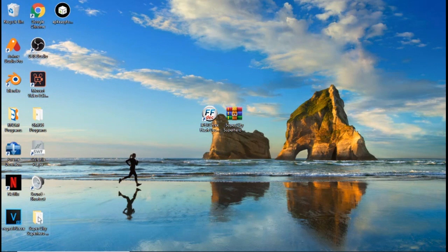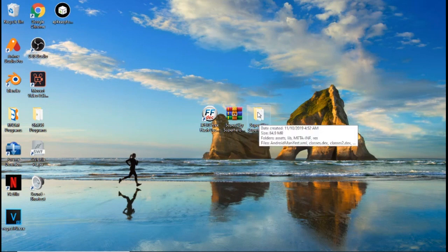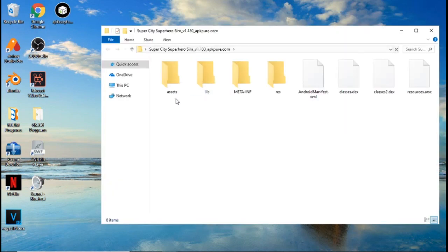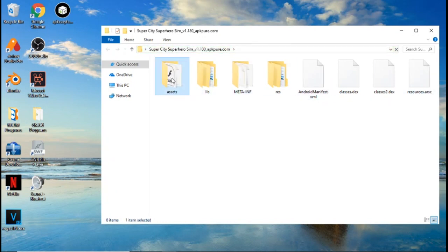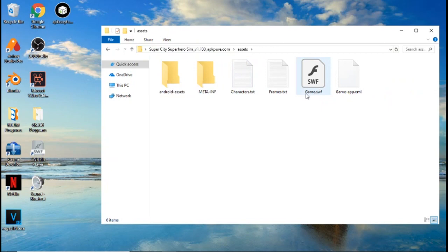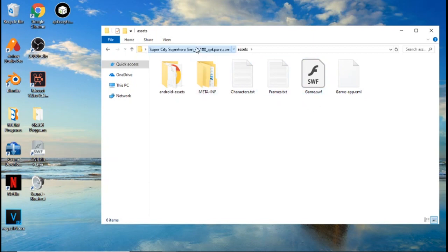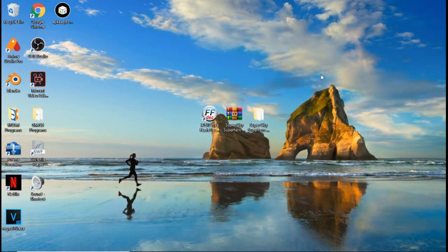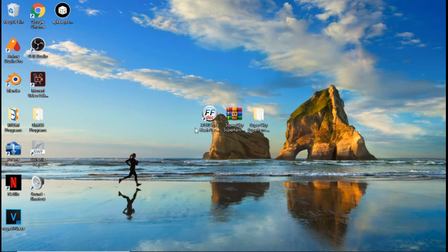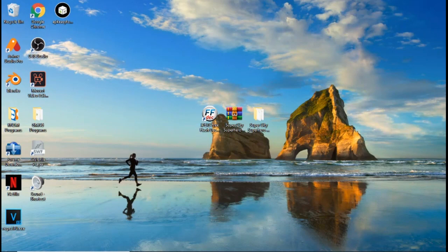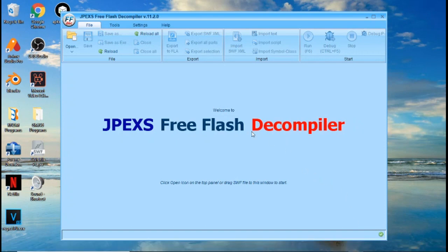Here's the folder with all the extracted contents. Open the folder and you should see all these files. Go to the folder that says 'assets' and you should see the game.swf file. You should have that. You can exit out of that folder now.